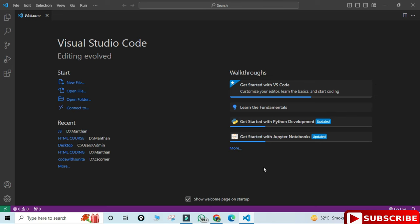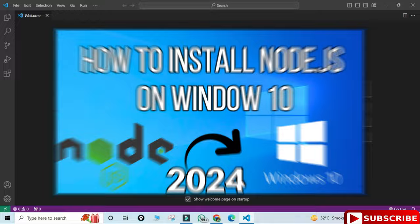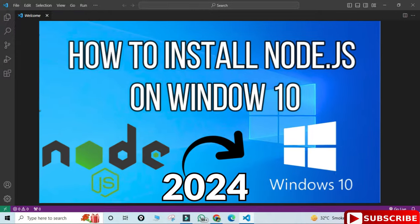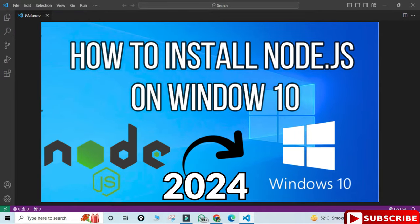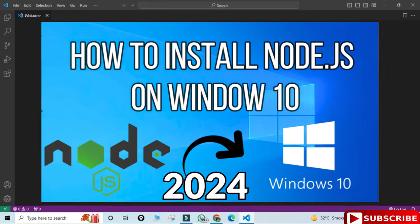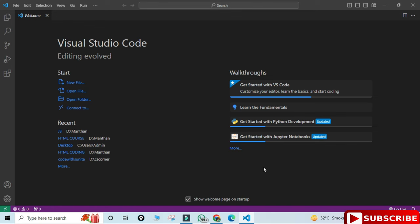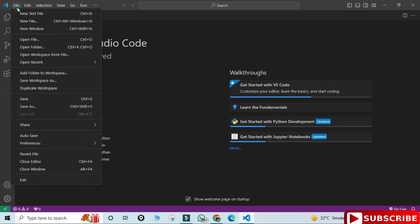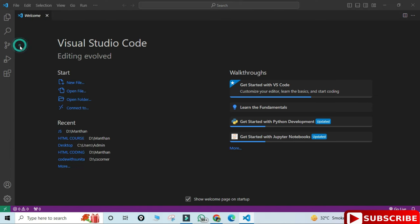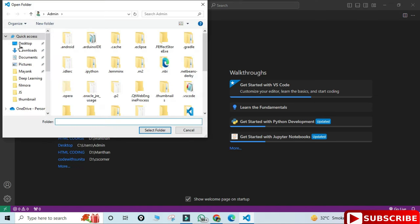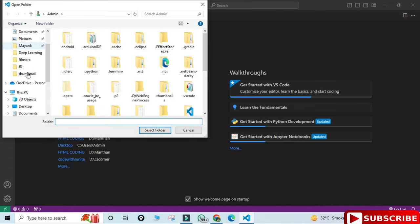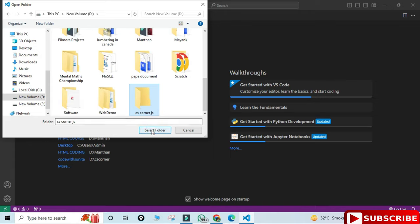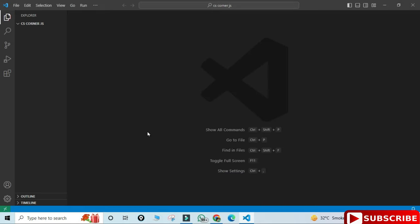We will see how to create and run program. Before that you need to install Node.js. I have created separate video for that, you can just go and watch that. This is my welcome screen for VS Code. I'm just closing this. Here I'm going to click on File, Open Folder. Now I'm selecting one of my folder. You create your folder and select it. I'm selecting CS Corner.